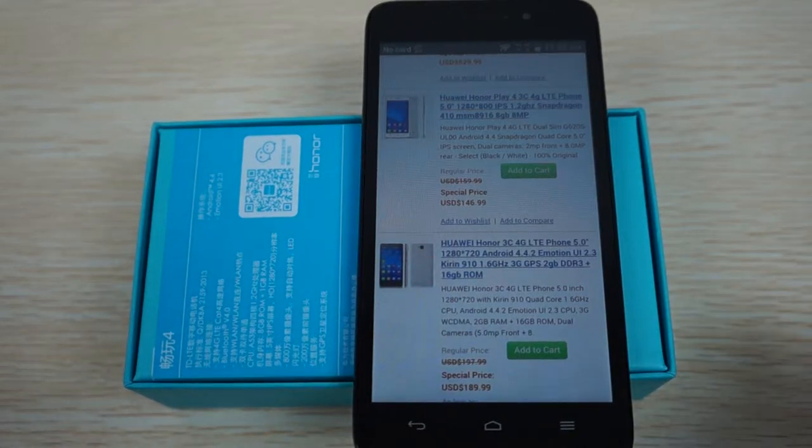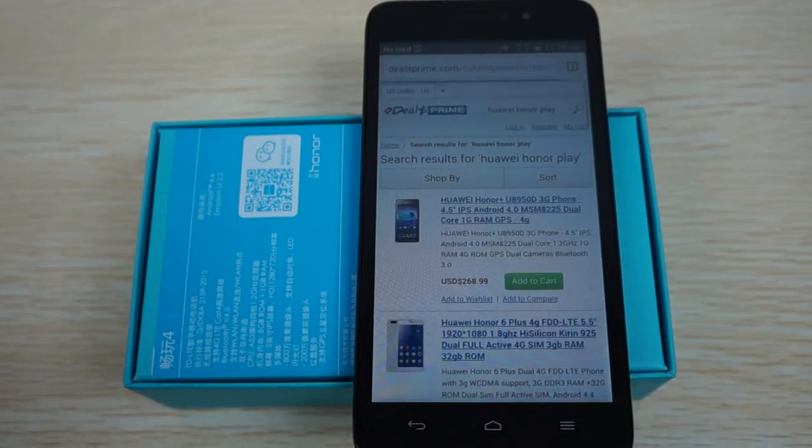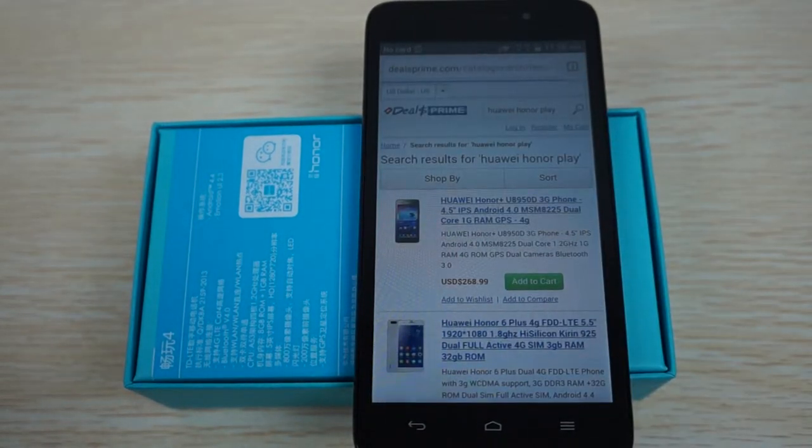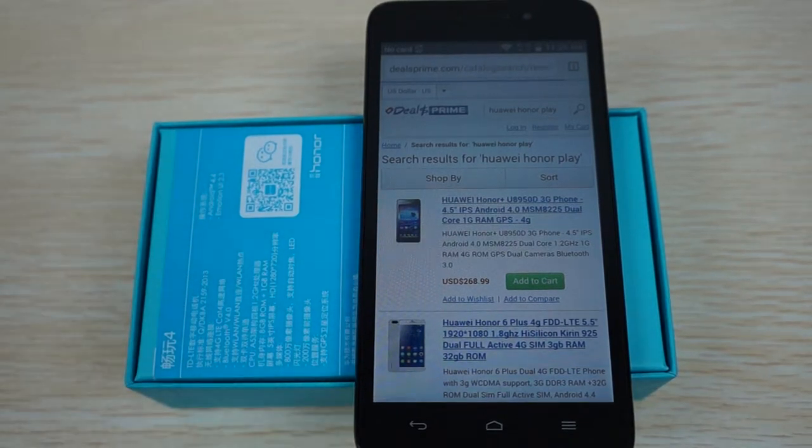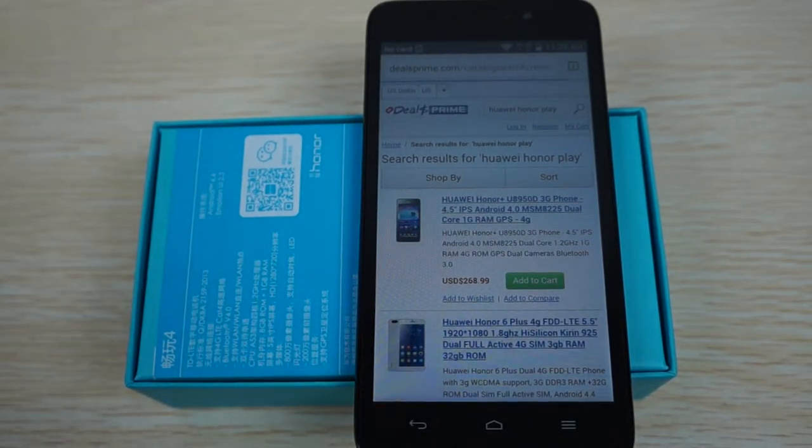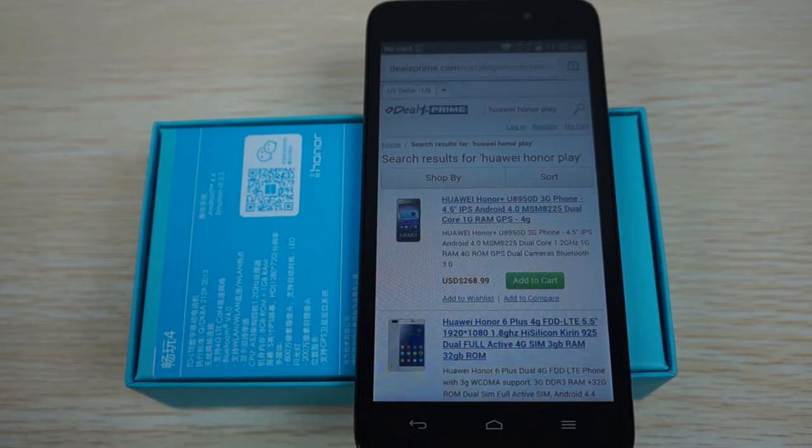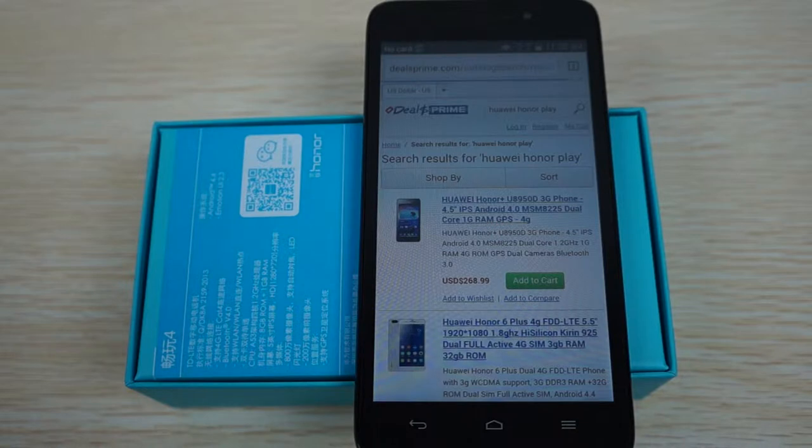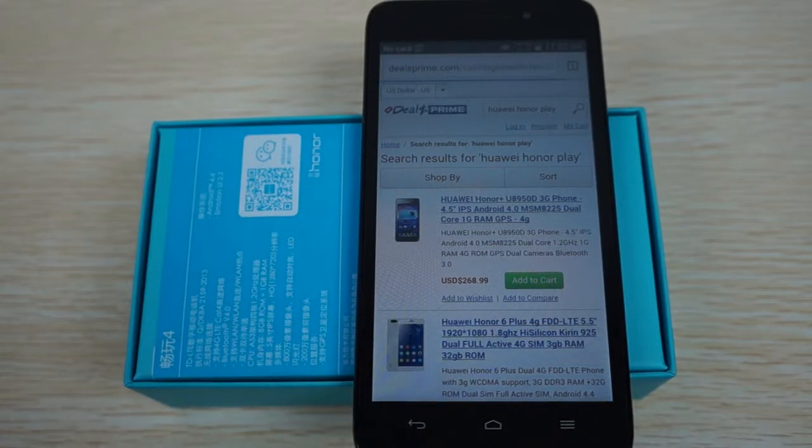Hello YouTubers and welcome back to the dealsprime.com review channel. This is part two review. We've just finished a part one unboxing slash first look review where we showed you the build, the accessories and pre-installed apps. And in this review we'll just do some web browsing.